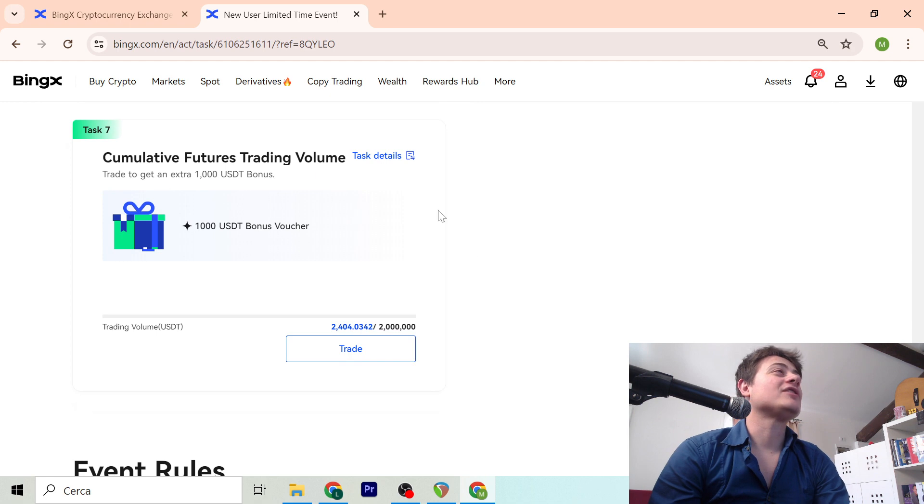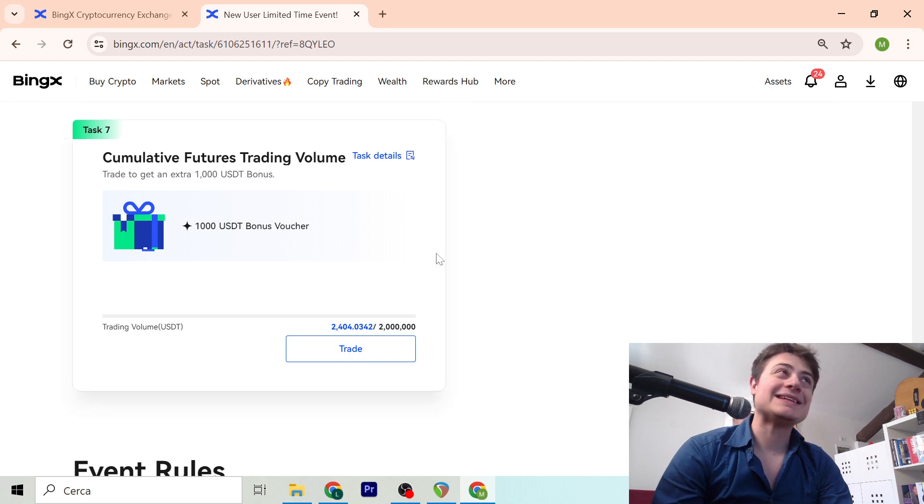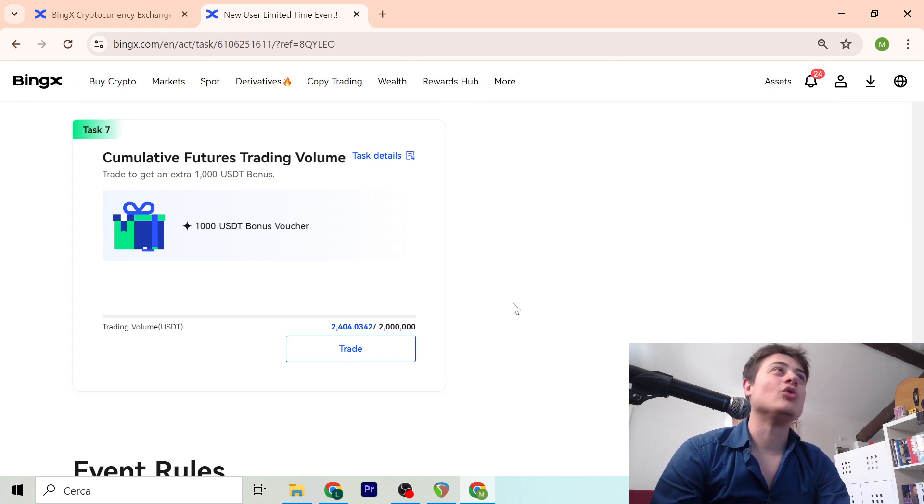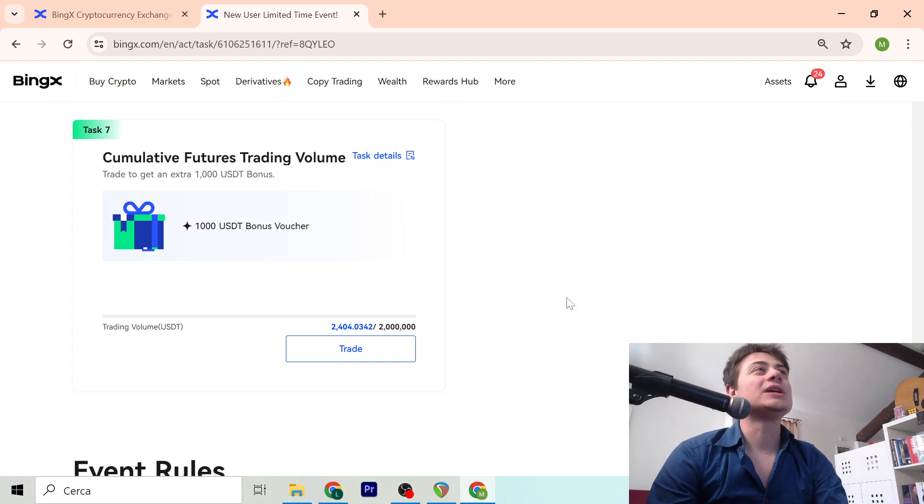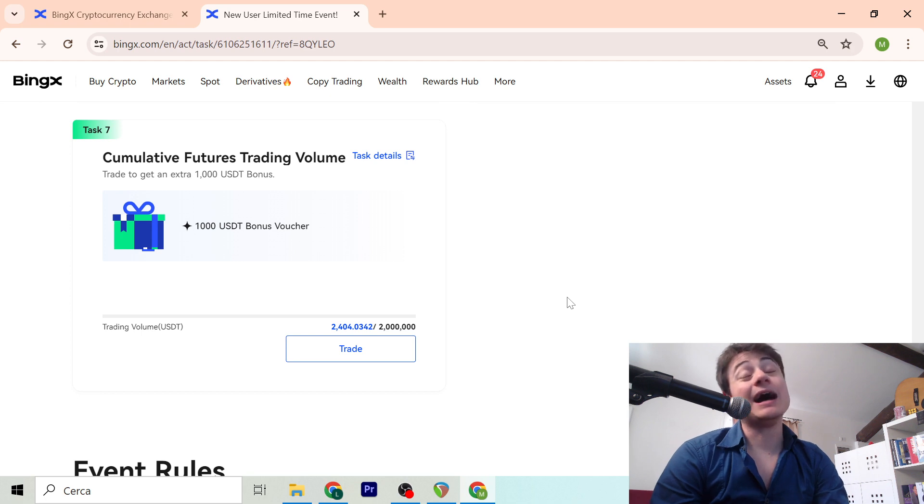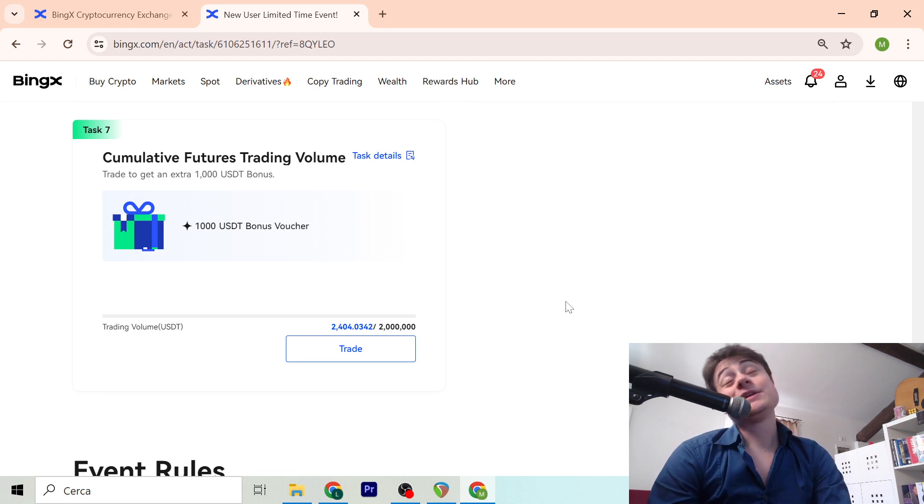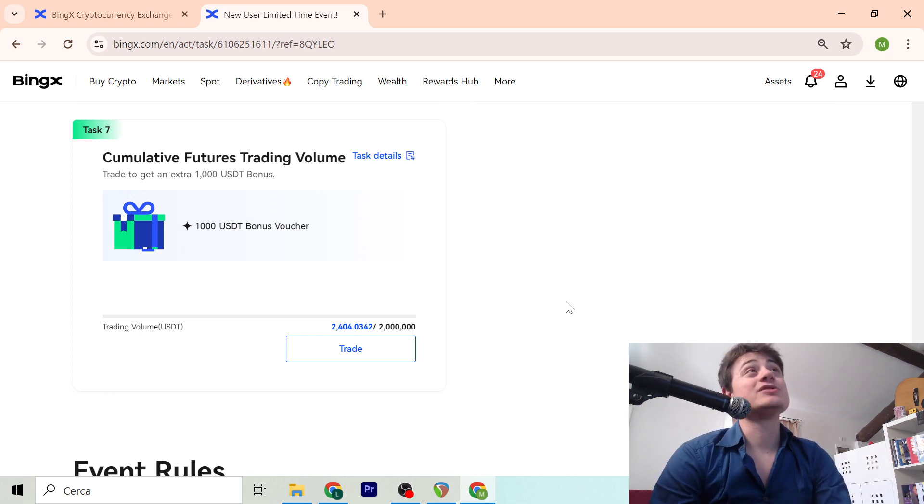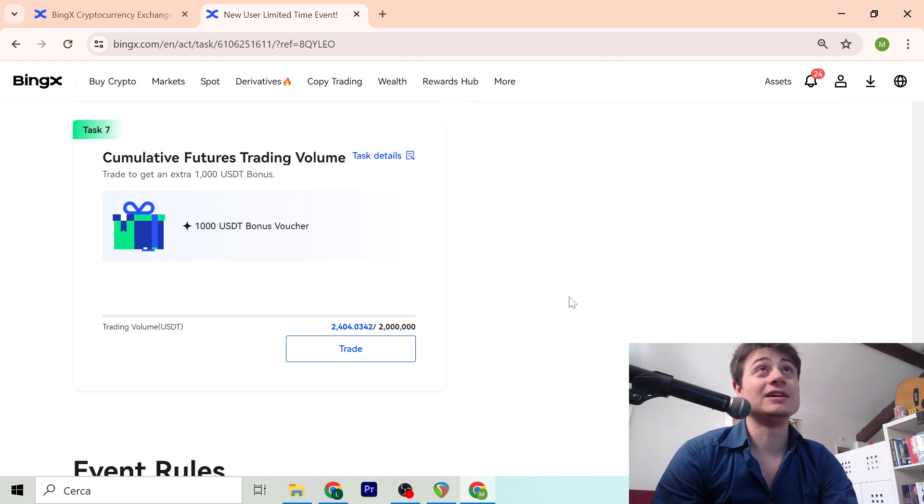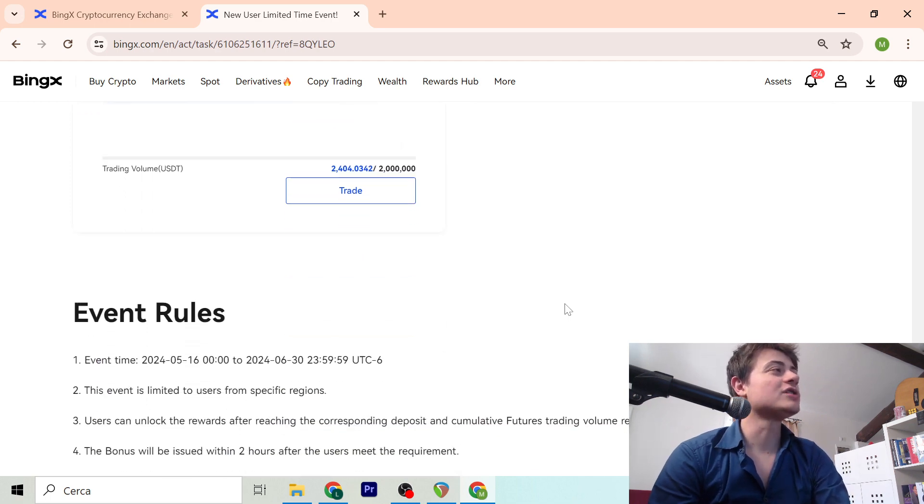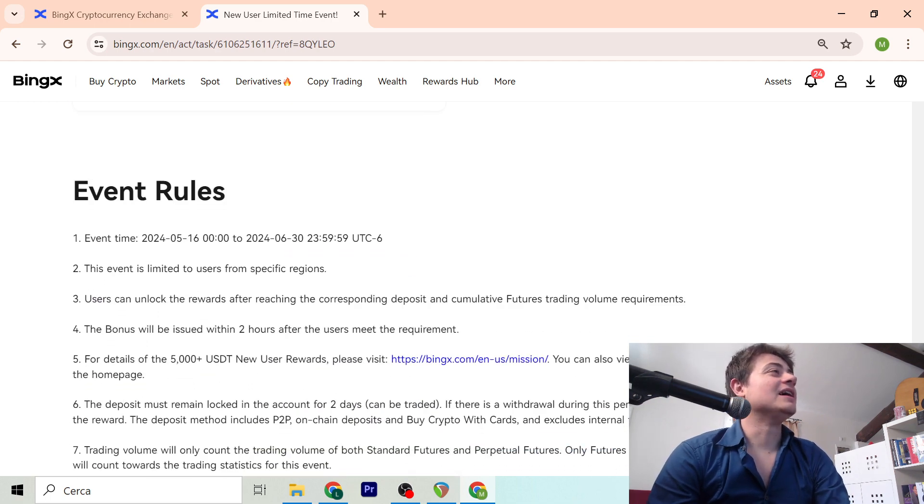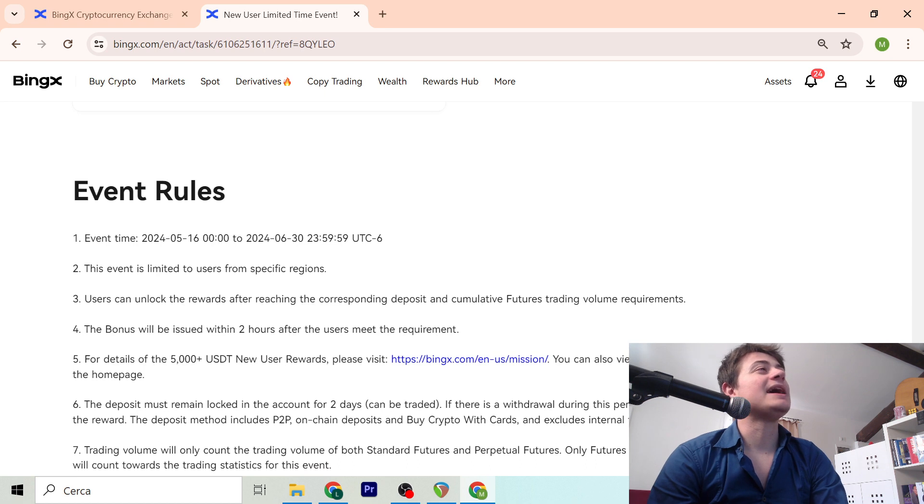So you have 38 days to achieve this, so you have plenty of time and you can do it guys. You can get up to $7,300. The rules are from the 16th of May to the end of June.